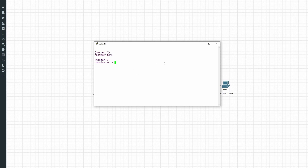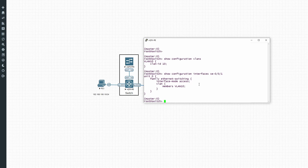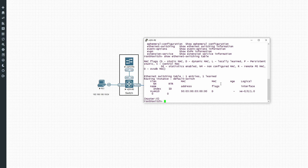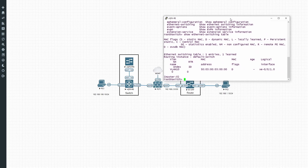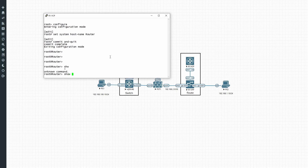On the switch, running 'show configuration vlans' shows VLAN 10 has been configured. Interface XC001 — the interface towards PC1 — is configured as an access port for VLAN 10. Interface XC0 is configured as a trunk for VLAN 10. Checking the MAC address table shows a MAC address being learned on interface one. Nothing too complex — a single VLAN access port for VLAN 10 and a trunk port for VLAN 10 towards the FortiGate.